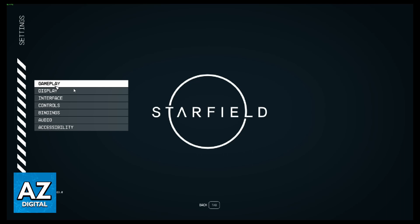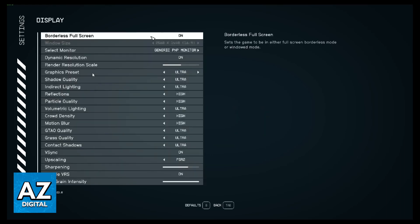If you want to change Starfield resolution, you need to click right here on Display. After that, we'll go to the display section, and you can check select monitor, dynamic resolution, graphics, shadow, and much more. But we just want to change the resolution, so click right here on Window Size and change it.